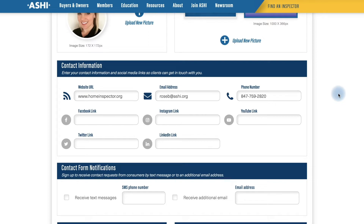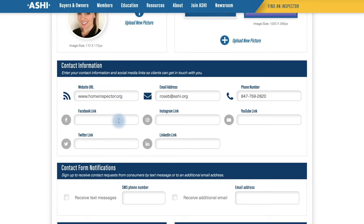The next section is Contact Information. The email address and phone number will be automatically pulled from the database like before; however, you can upload a different one that you see fit. Feel free to add any websites or social media platforms that you want displayed on your profile. For this profile we will be using Facebook as well as YouTube.